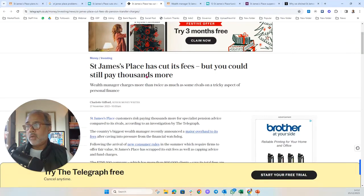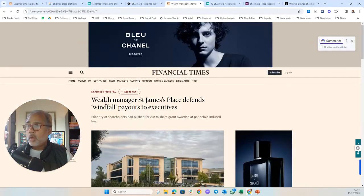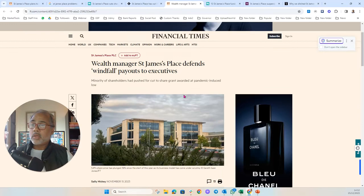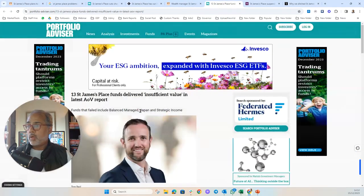St. James's Place has cut fees, but you could still pay thousands more, sadly. Wealth managers St. James's Place defends women's executives, and it had to defend it because the performance had been so poor.